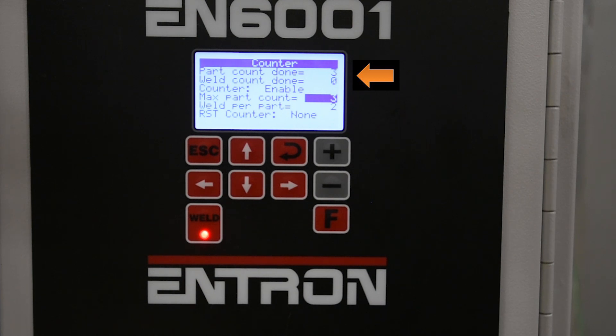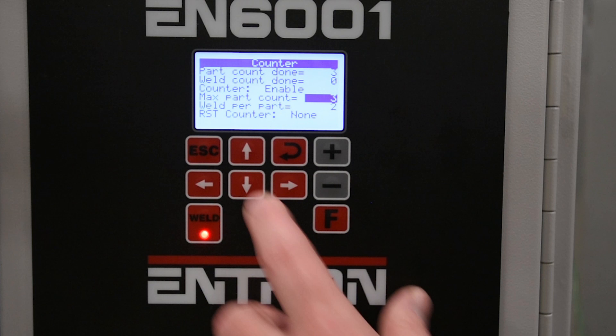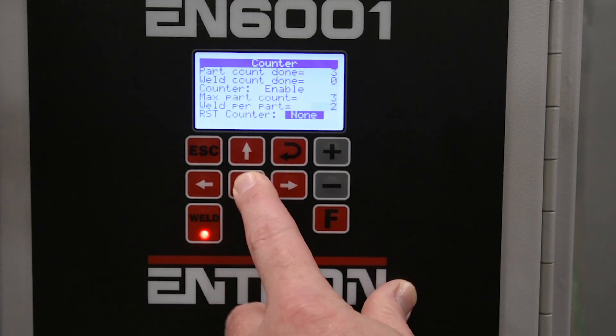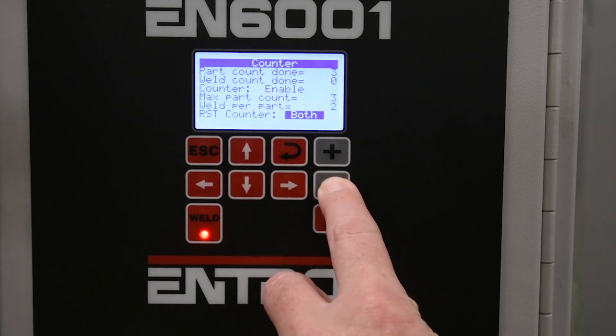Now you can see that when I reach the maximum parts count, it won't let me weld anymore without going down to reset the counter.